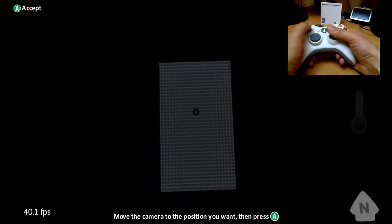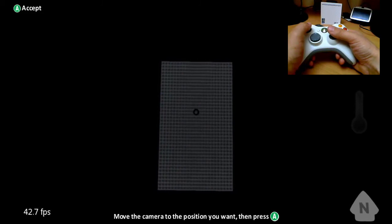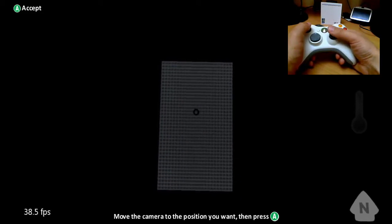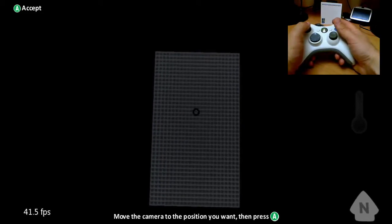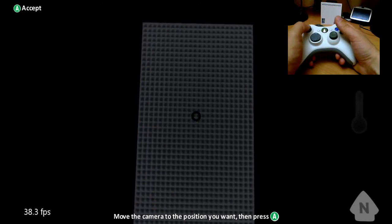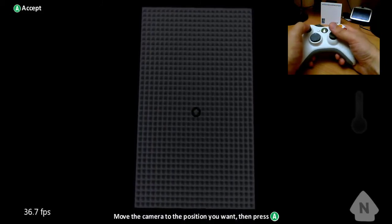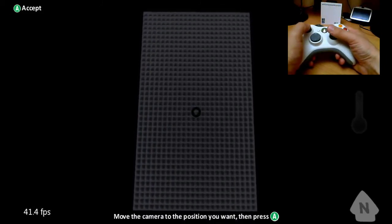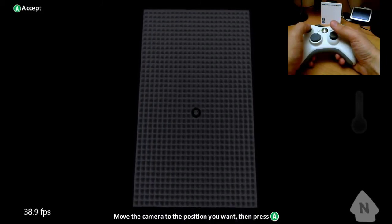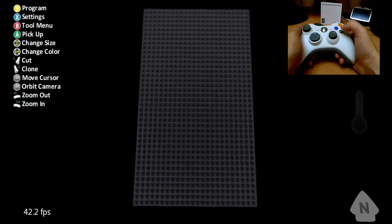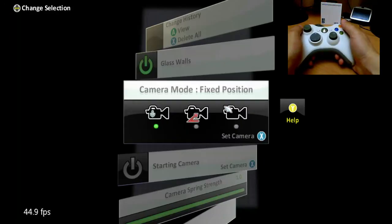So I'm just using my left and right sticks, just to get the camera positioned just the way I want it. That looks just about right. Perfect. Just press A, and that keeps the position.